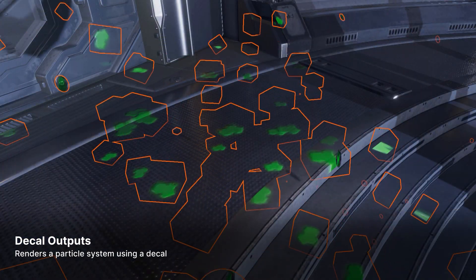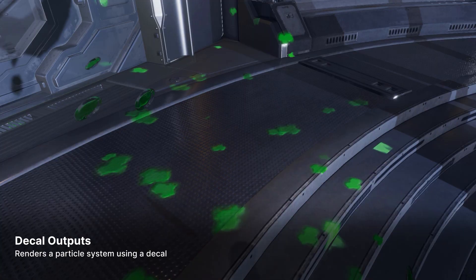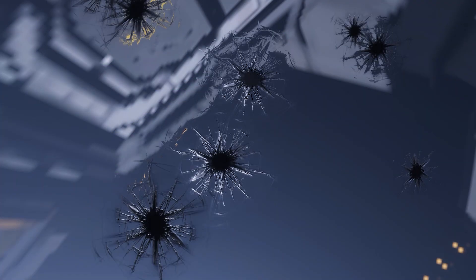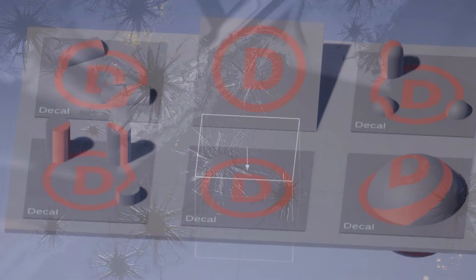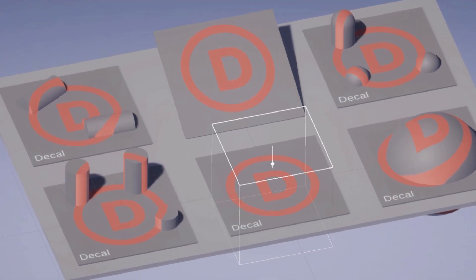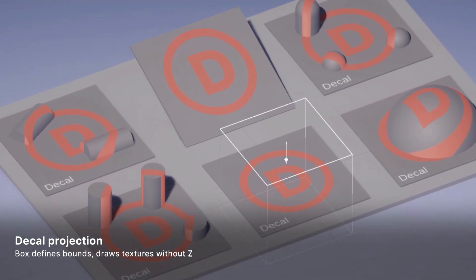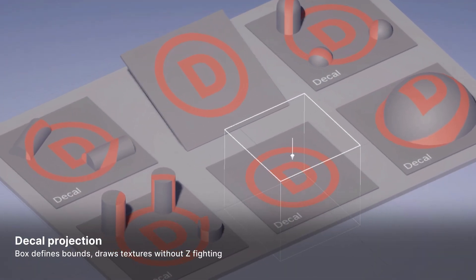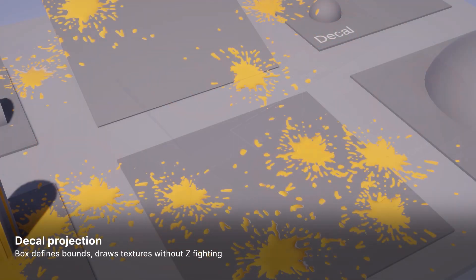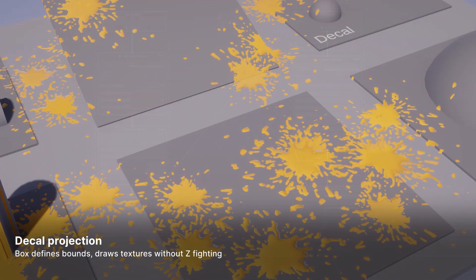Decals allow us to attach temporary textures to the surrounding environment. Think bullet holes, paint splatter, or footprints. Decals work by projecting materials onto other objects. A projected decal can wrap around geometry or even receive scene lighting.